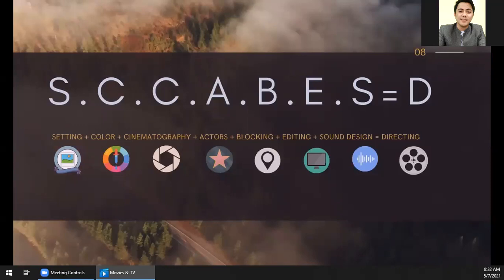Next is blocking — how you position everyone and everything in a scene, in a video. Then editing — how you put together all the shots captured during production. And then sound design — the audio of your whole video. All of those are important. As I've said, we will not dwell on this too much since these were already discussed in the earlier webinars, but let's just have a brief overview and a short recap.